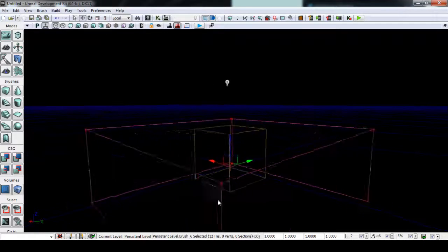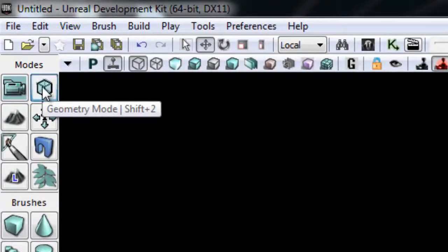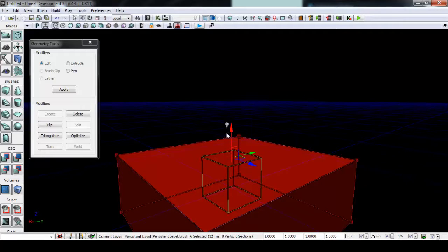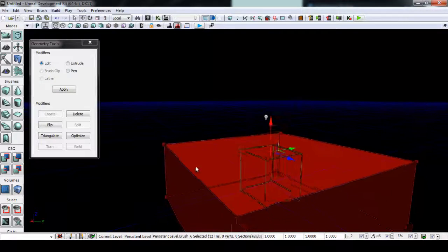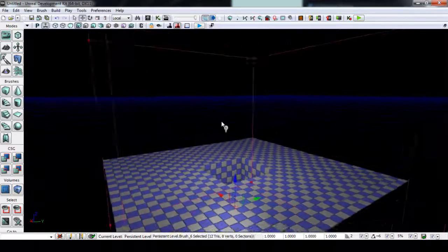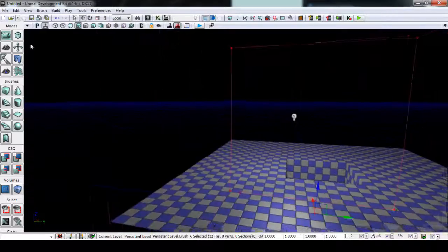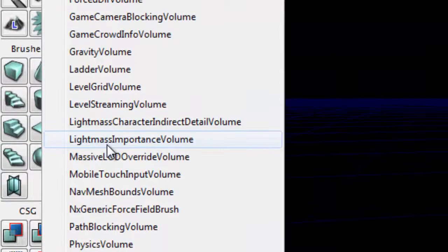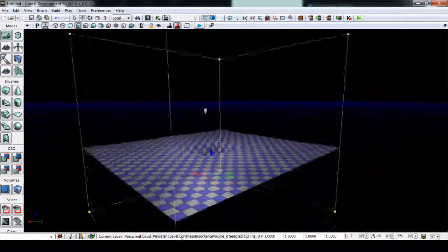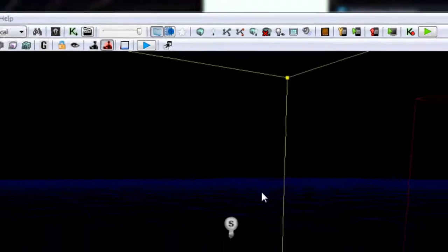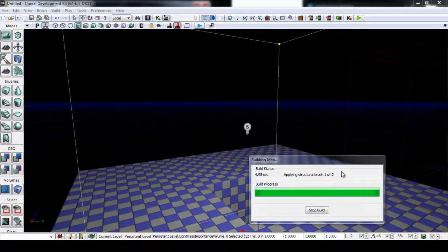With the larger blue additive brush selected, hit CTRL-P to get the builder brush to conform to that size, then go to geometry mode. This lets you select faces of your brush and move them, like editing faces in 3DS Max or Maya. Select the top face and drag up. Then with the builder brush sized to cover the level, add a Light Mass Importance Volume from the volumes list. Change lighting quality to preview and then Build All to get lighting set up.